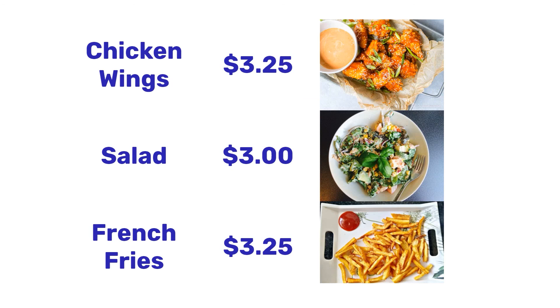And there we have it. We have the names of our foods as well as the prices and the pictures. This can be set up in a very stylistic way using our content editor. But this is just a quick example to show some simple data integration.